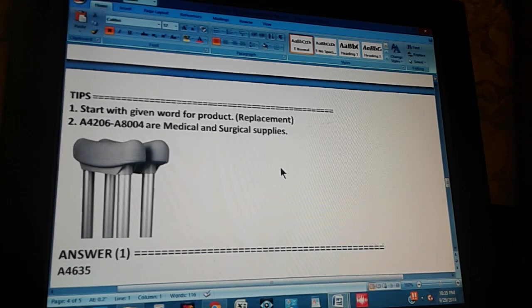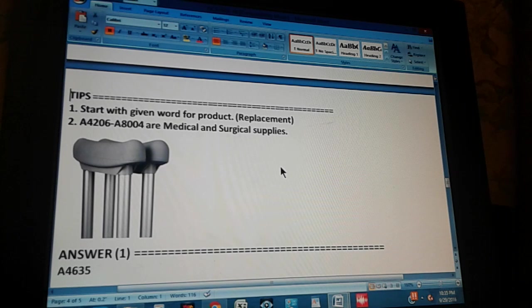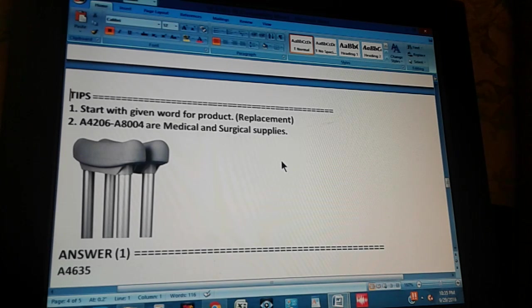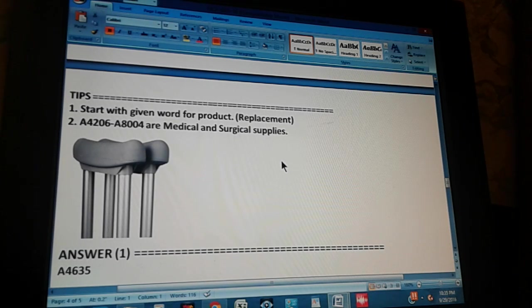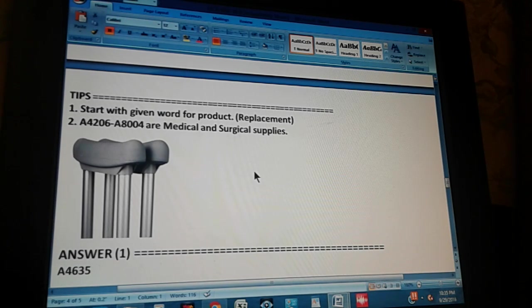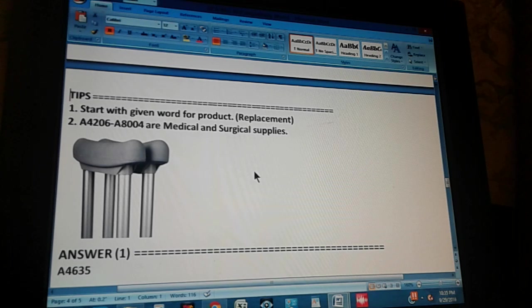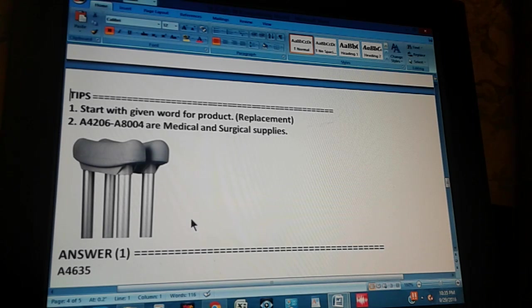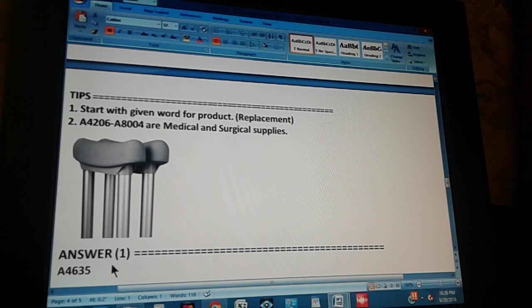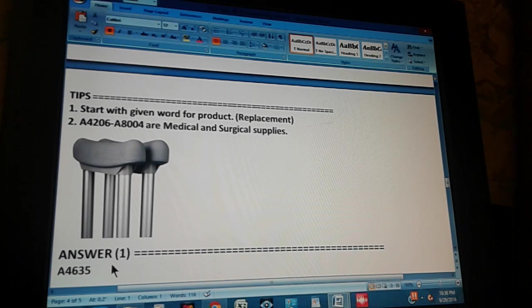And the second tip is A4206 through A8004 are medical and surgical supplies. Which means that our code should fall within these ranges. And the answer is A4635, so it falls within those ranges.